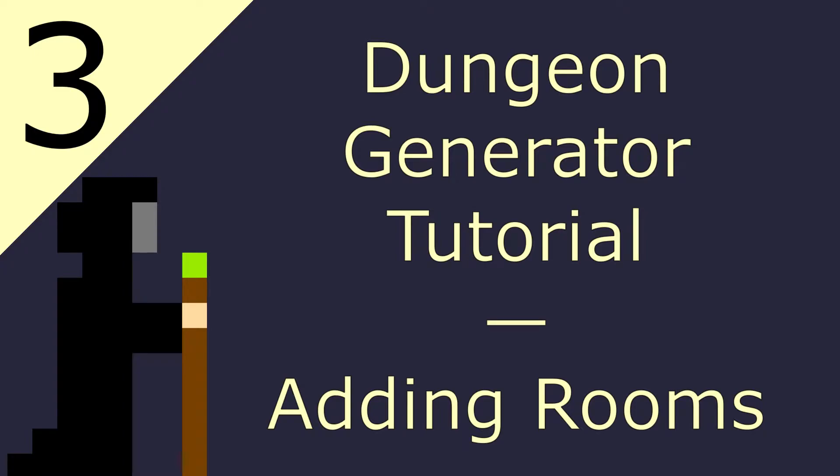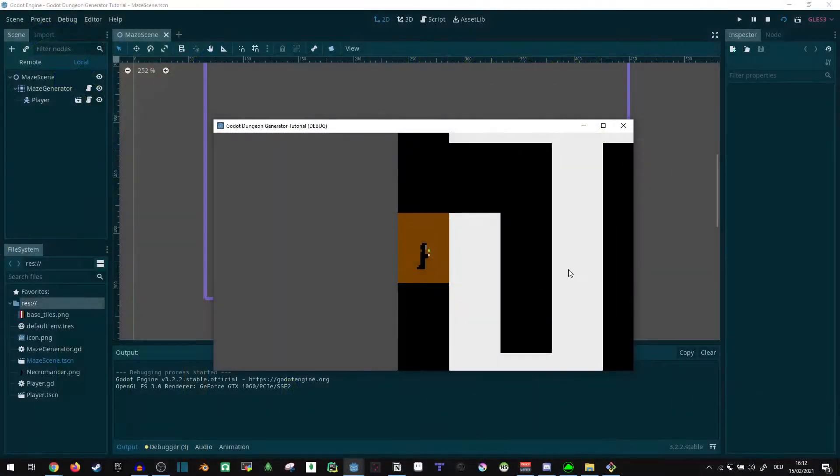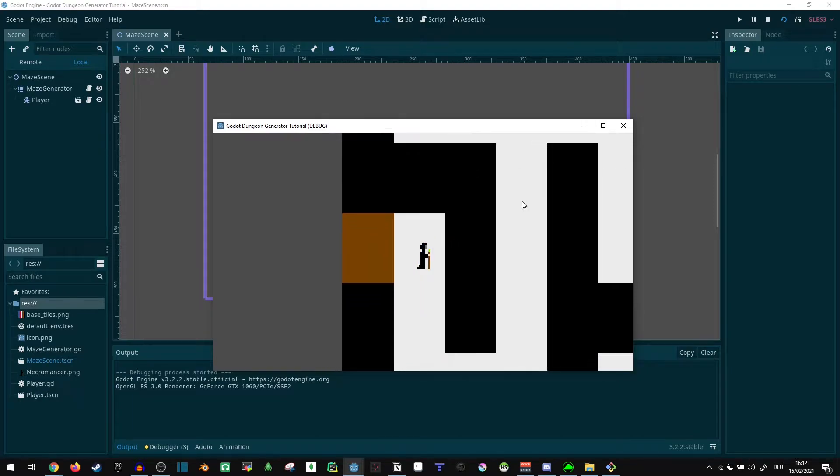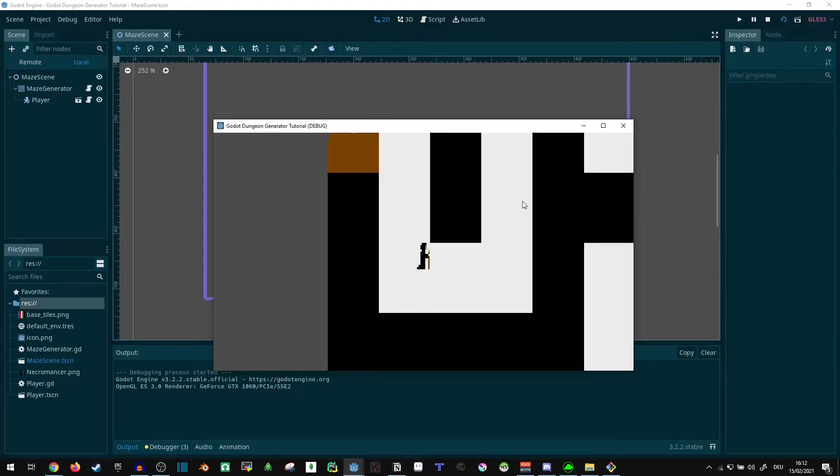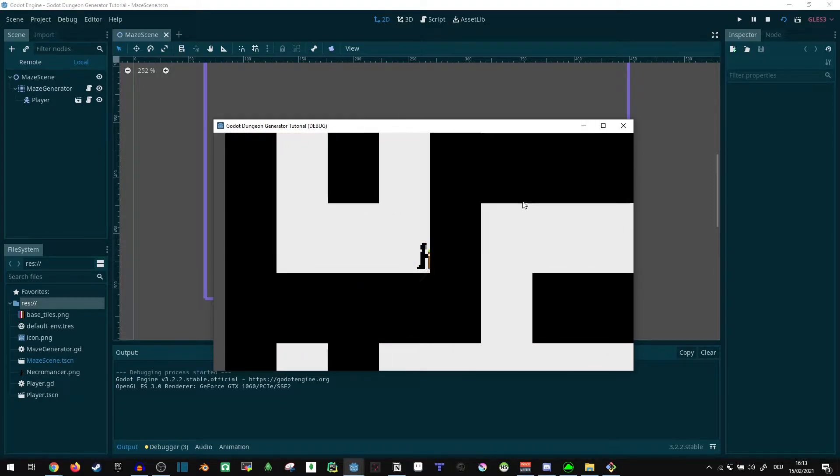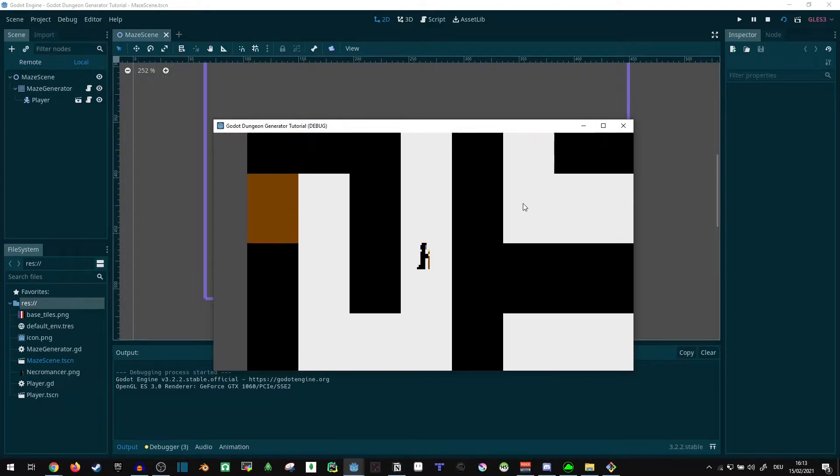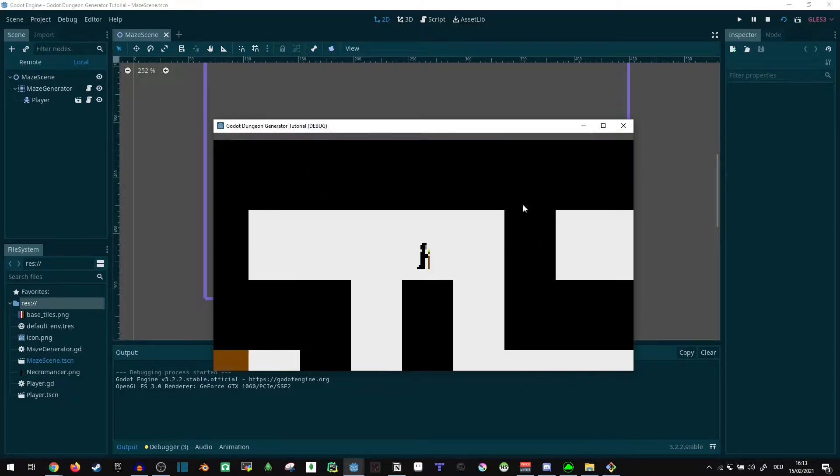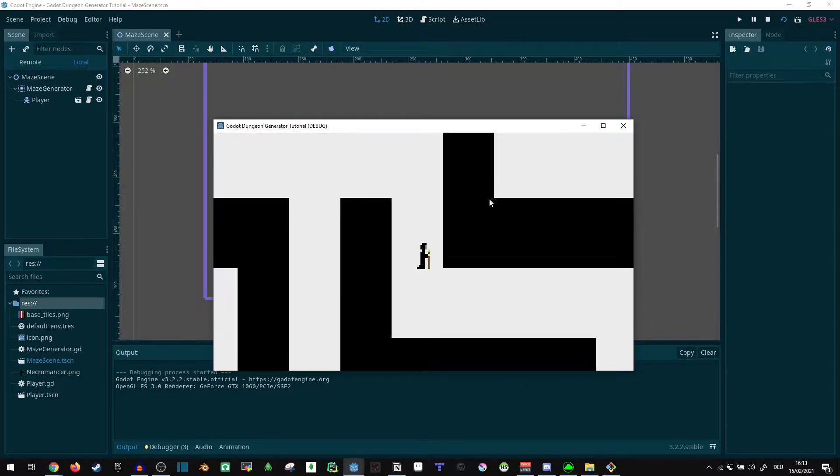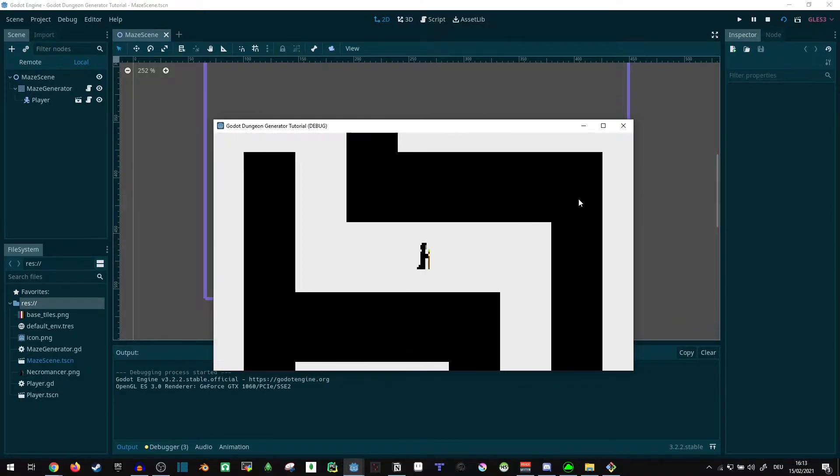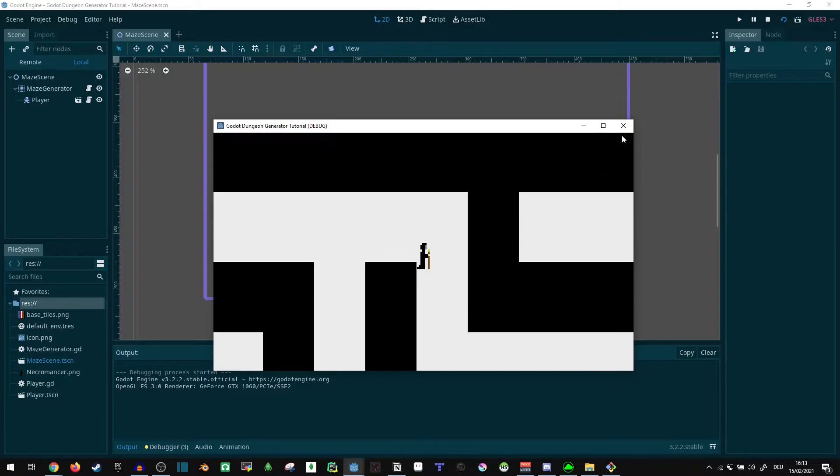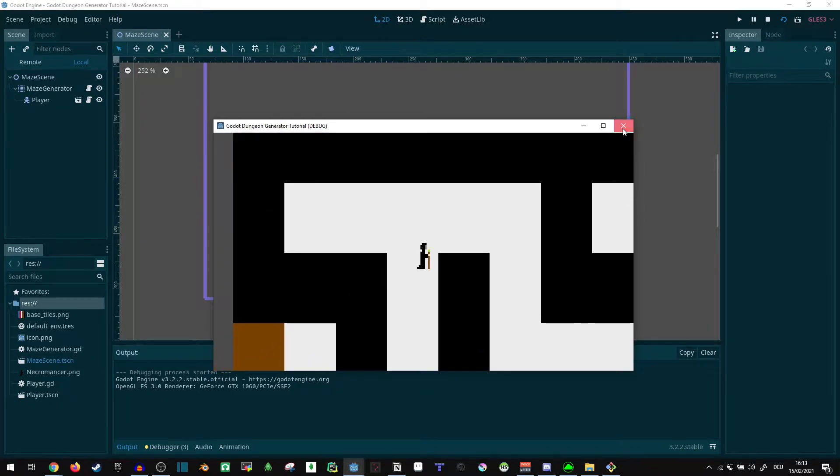Hi! Welcome to my Godot Dungeon Generator tutorial. In the last part, I showed you how we can implement movement like this and collision with the generated maze we constructed. Today I want to add some rooms to this maze to really give it a bit more of a dungeon appeal.